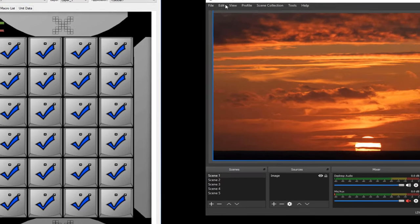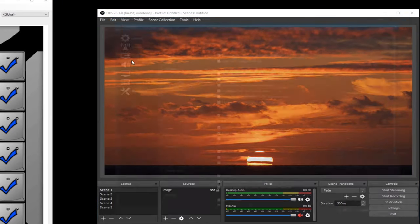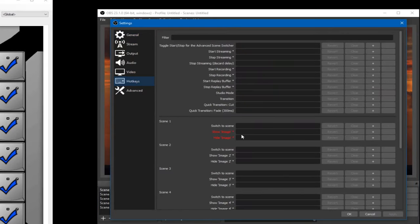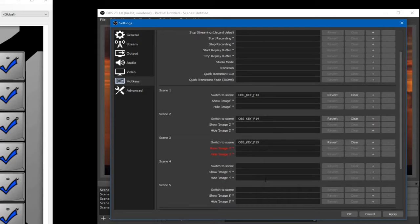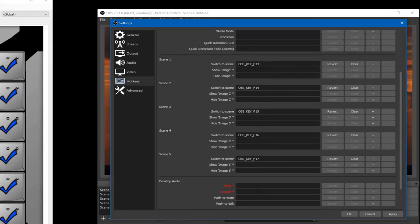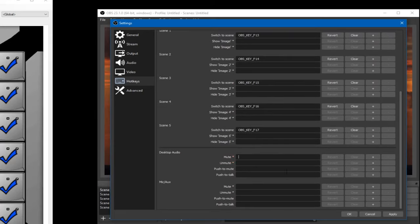I tried that. So I'm going here to Settings and I'll show you how this works. Coming here to hotkey settings and let me hit the key. OBS key 13. OBS key 14. OBS key 15. 16. 17. And then of course I can assign to other things as well.